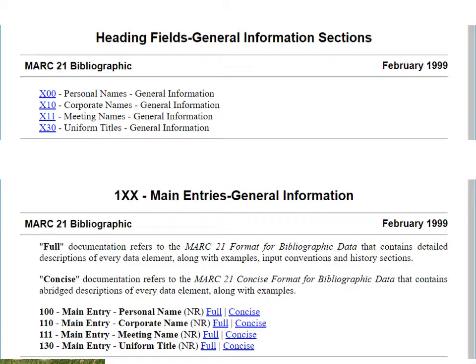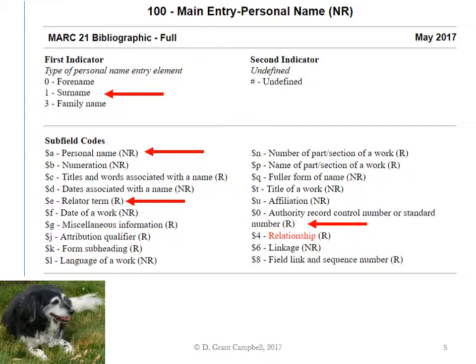You will find a lot of information for them in the general information sections. You'll also find a certain amount of information in the general information for main entries. The main thing to recognize is that if our heading is a personal name, then it would be a 100 field. If it was a corporate name, it would be a 110 field. Main entry for personal name: the 100 field. The first indicator indicates the type of personal name entry element. If it was set to zero, that would be a forename, such as a monarch — Elizabeth I. If it was a family name, it would be something along the lines of the Davies family or the Trudeau family, more commonly used in archives than in libraries.